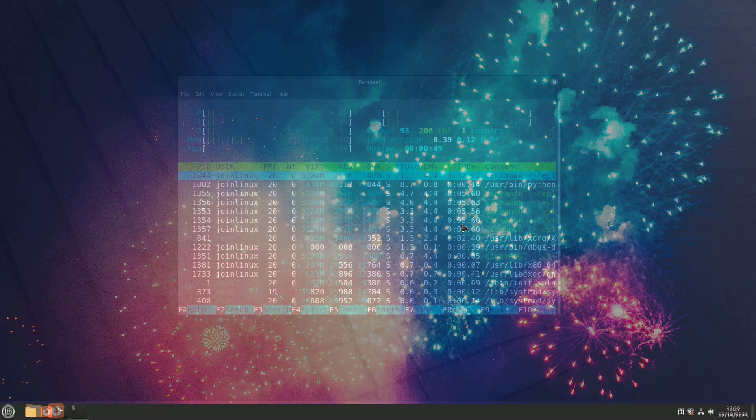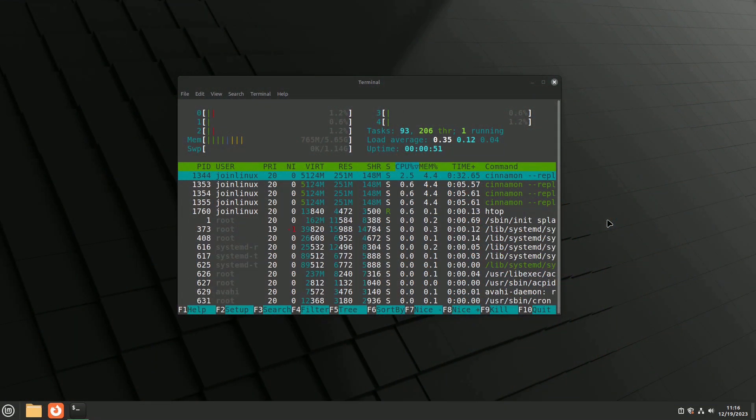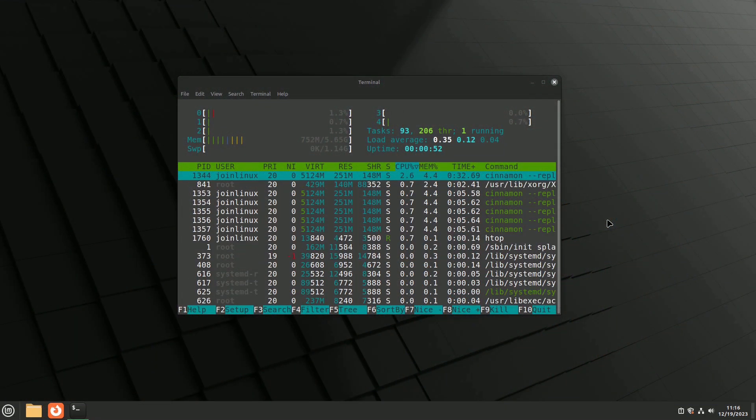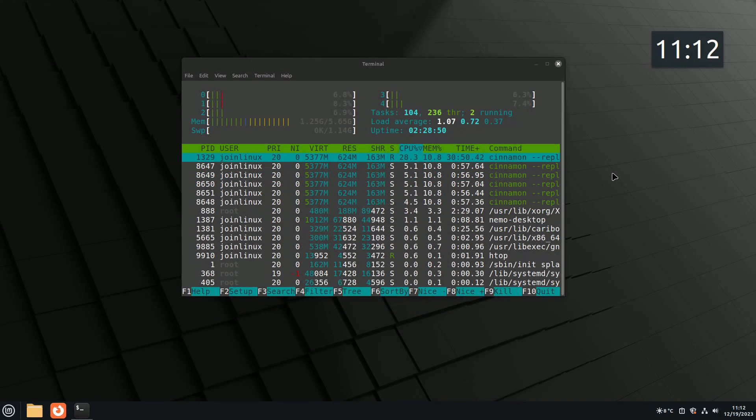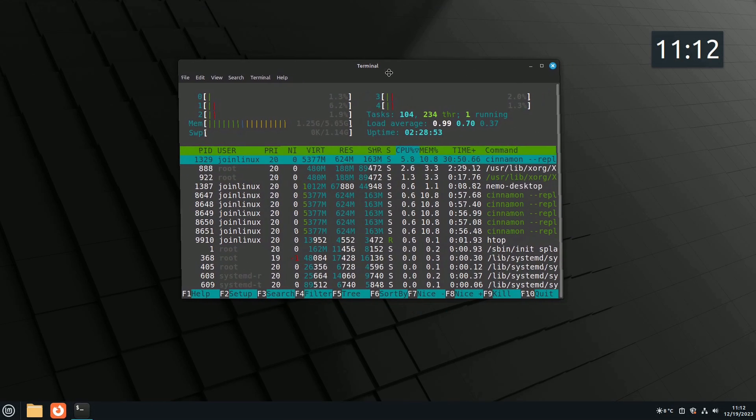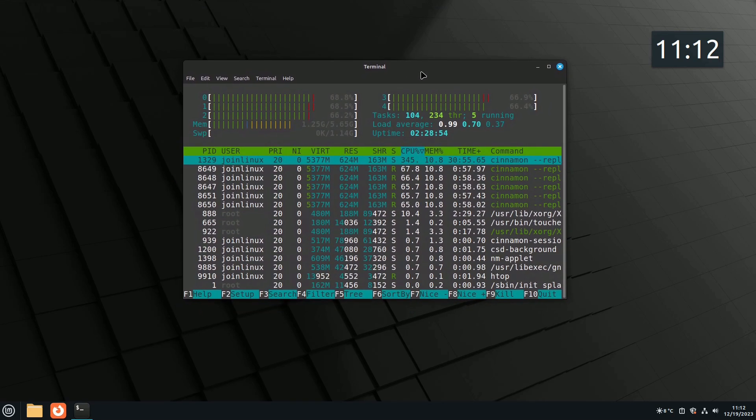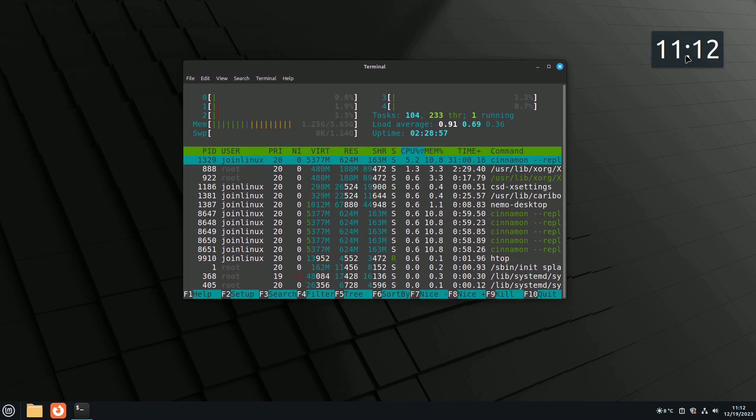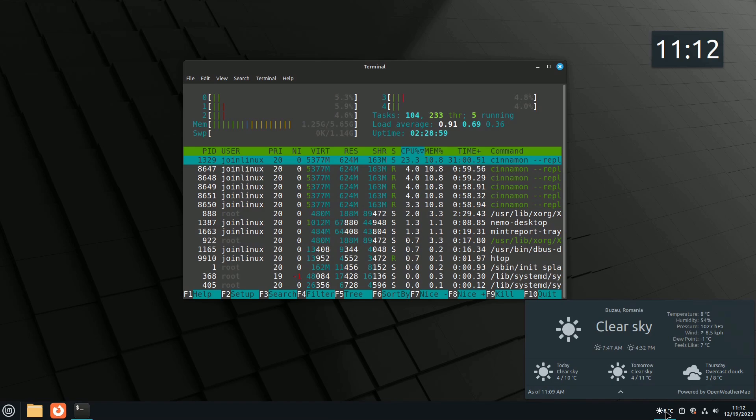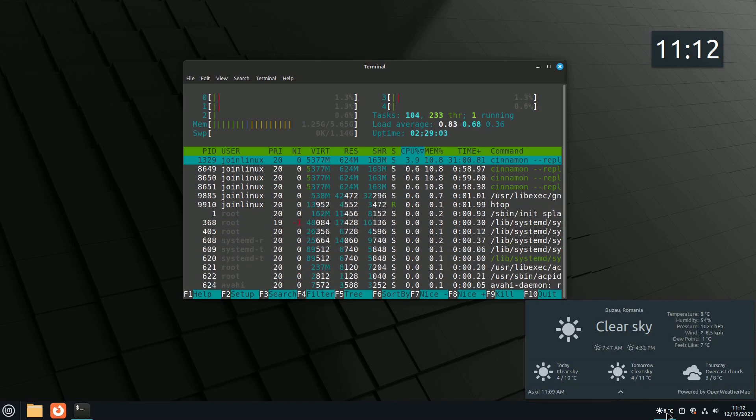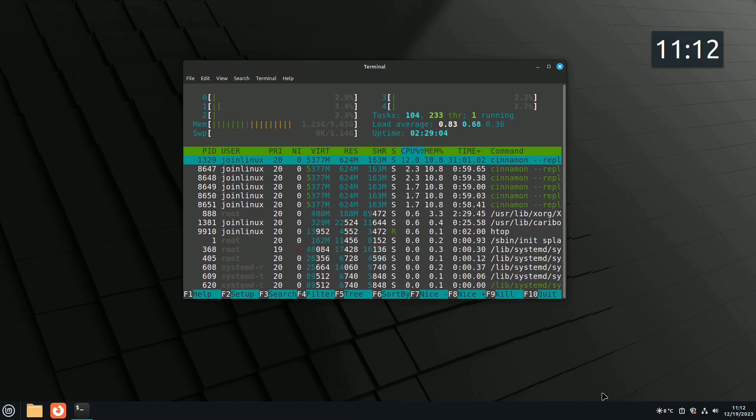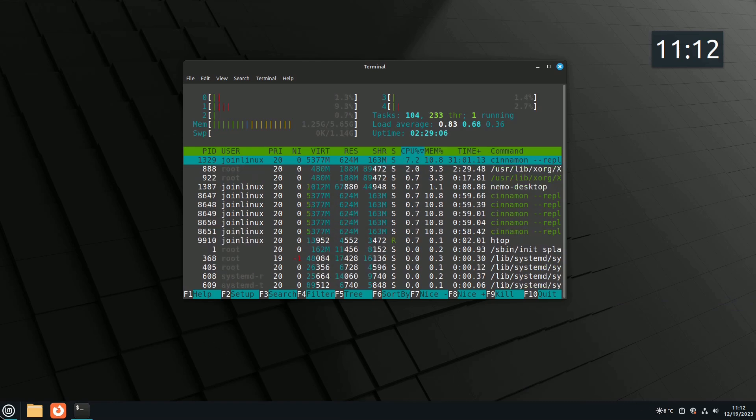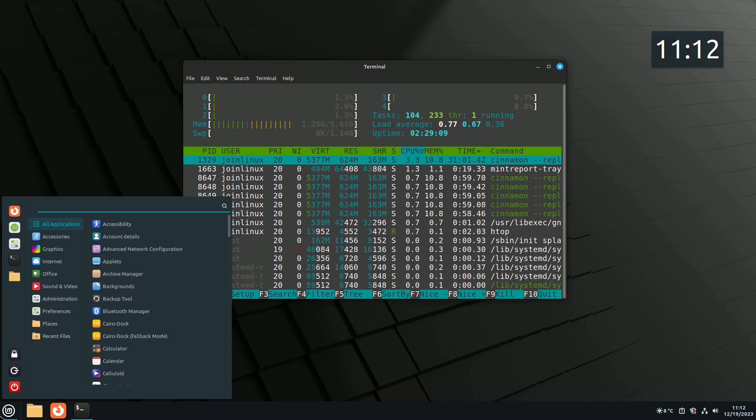I haven't done it yet, but I recommend using desklets, applets, and extensions in moderation. Excessive use not only demands more RAM than the default Linux Mint settings, but can also adversely impact the stability of the Cinnamon desktop. While these are verified by the team, and potential conflicts with the Cinnamon desktop environment are reported if necessary, it's wise to exercise caution.